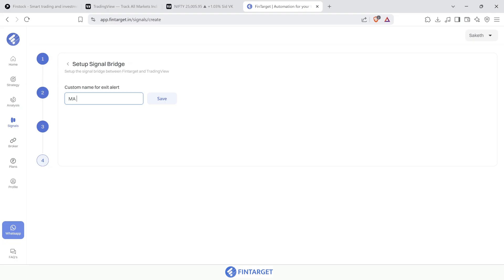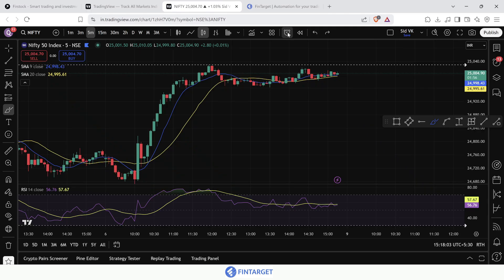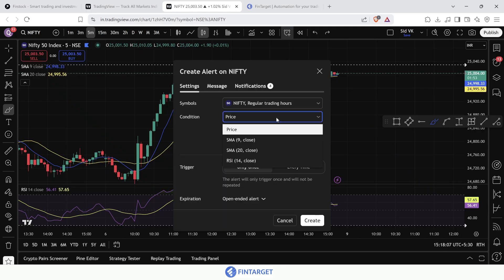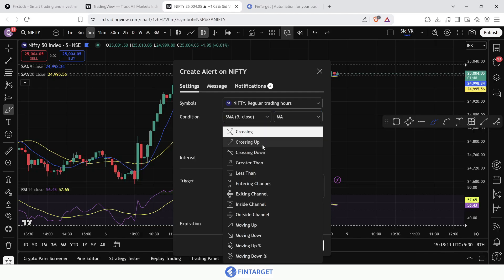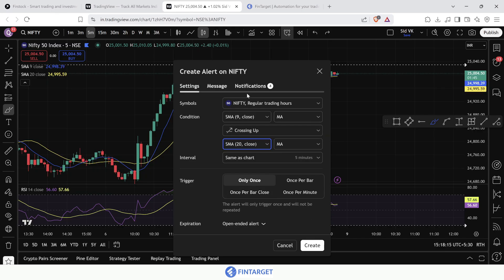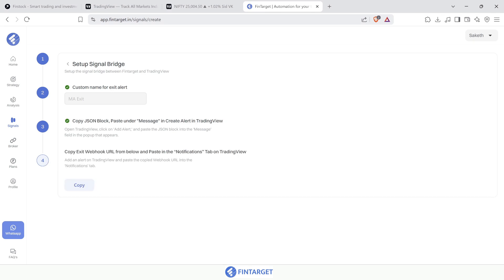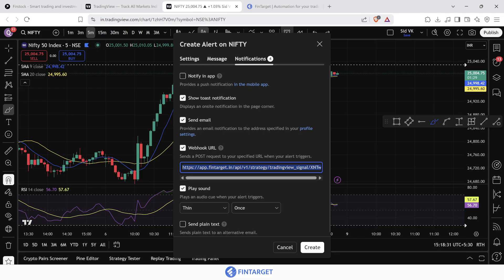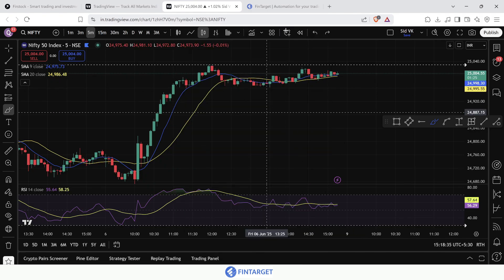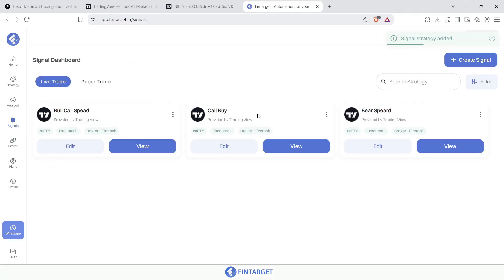I'll also add an exit condition — create another alert named 'MA exit'. The exit triggers whenever the 9-period moving average crosses up above the 20-period moving average. Add the message JSON and webhook URL, save, and click 'Start Listening'. I now have three strategies deployed. For the bear spread, the exit condition will automatically close trades when the crossover reverses.